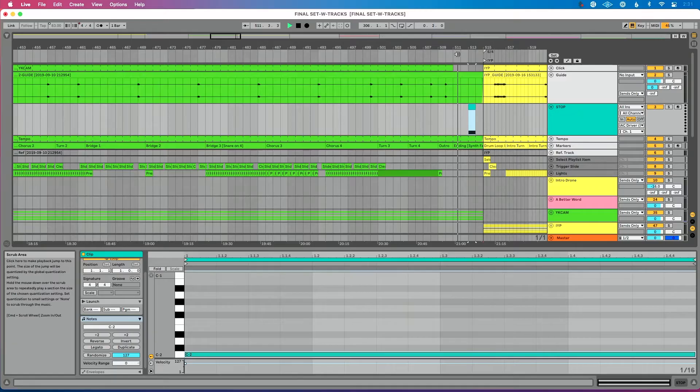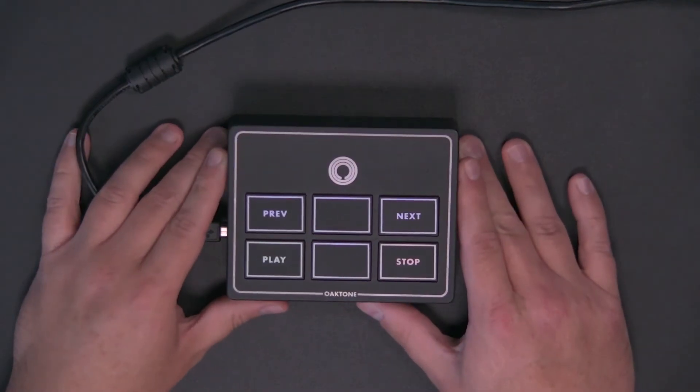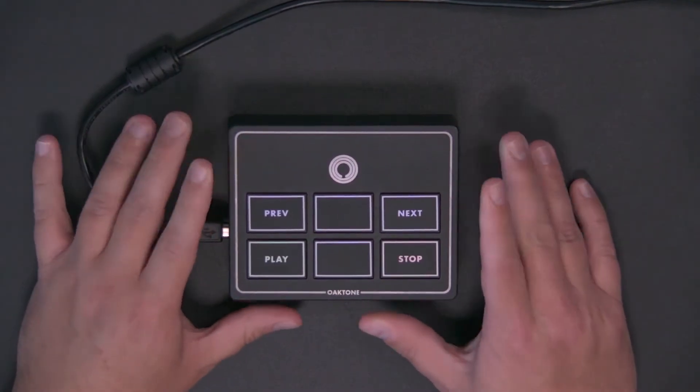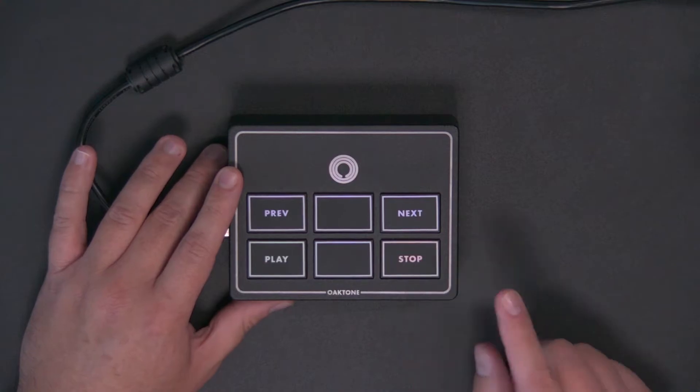We'll go to the end of the song again. Live is going to automatically stop every time, which is really great. But what about a scenario where you've got a MIDI controller? I've got my Oakboard mini from Oatone set up, and I've got a stop button on it. I want to continue using my MIDI controller with Live but also use a stop track — how do we make that happen?